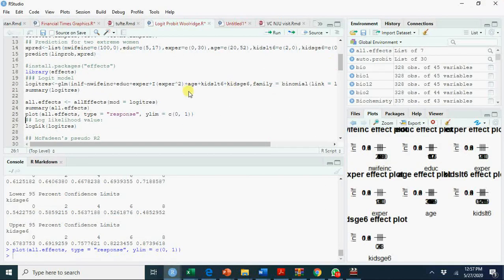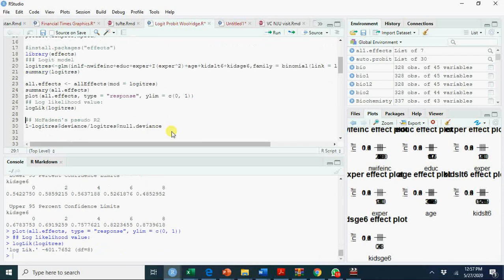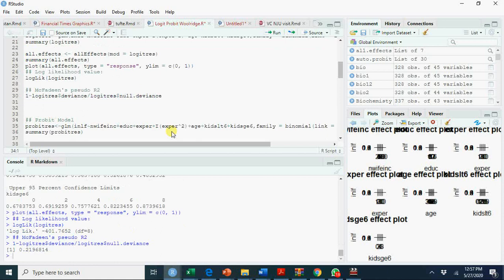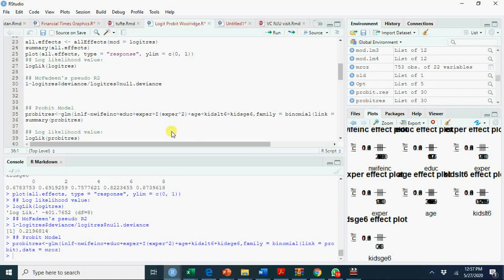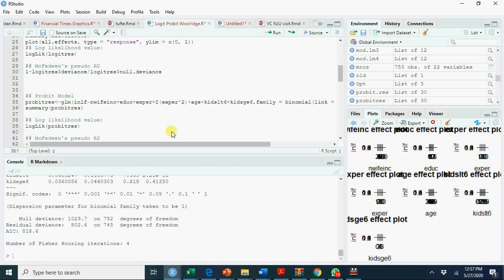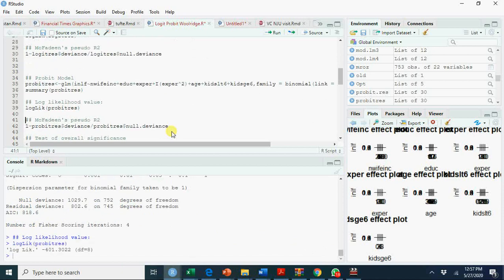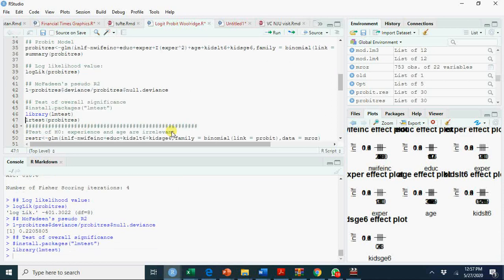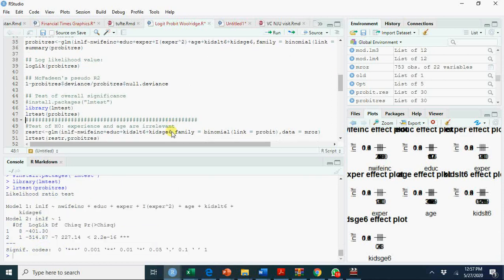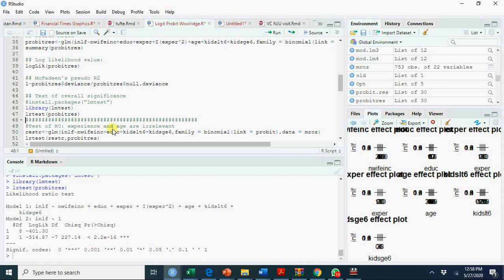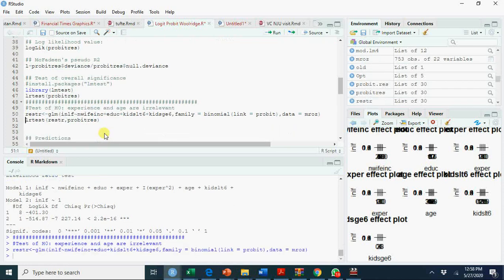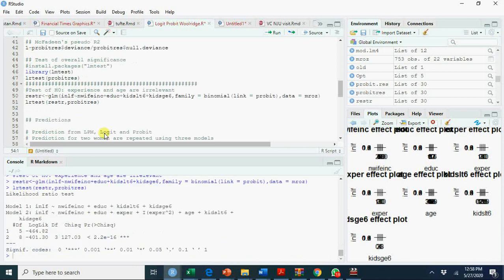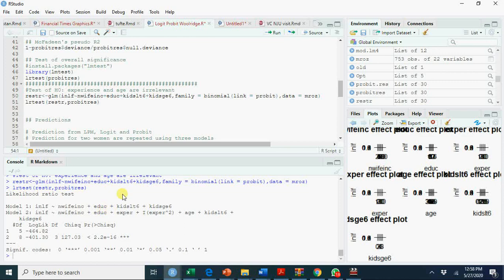You can regress it. It's log likelihood function, McFadden R-squared, what we call pseudo R-squared. Same is the case with the probit model. You have log likelihood function, McFadden, library lmtest, likelihood ratio. This is significant overall. Now we test restricted and unrestricted models. In this case we are excluding experience and age. This is your restricted model. The upper one was your unrestricted model. We find that these restrictions don't hold. The null hypothesis is rejected.